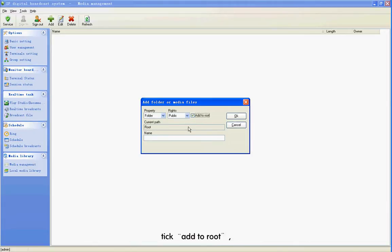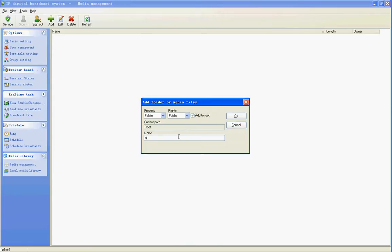Tick Add to Roots. Fill in the program name. Click OK.